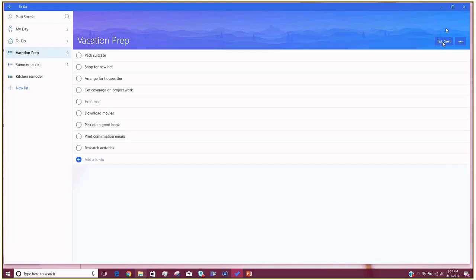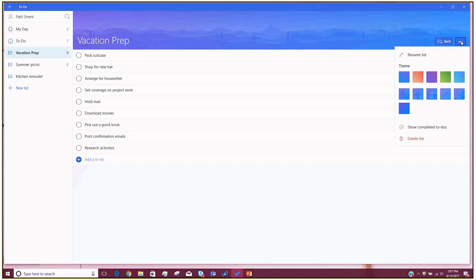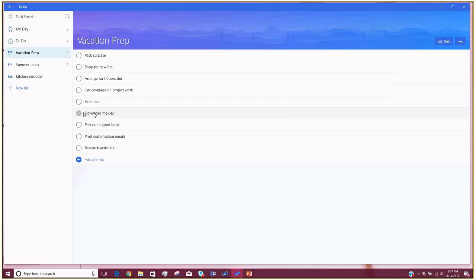In addition to adding items to the list, you can also sort them in a variety of ways. If I click on the sort button in the top right, I can sort alphabetically, by due date, by the date it was created, or if it was added to My Day. And here I have a little ellipsis button that gives me some more options. I can rename my list, I can show completed to-dos — by default they're hidden but you can bring them back — and of course you can change your theme to change the color at the top.